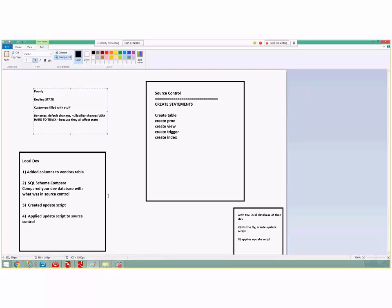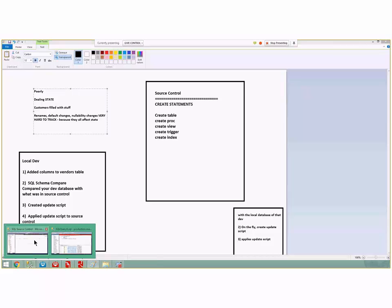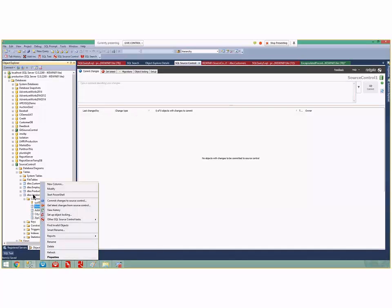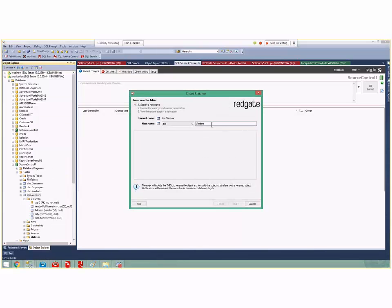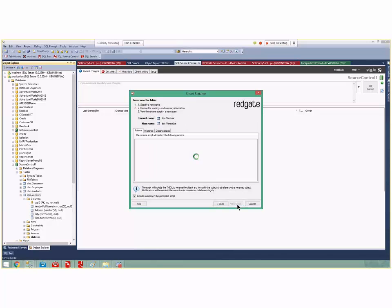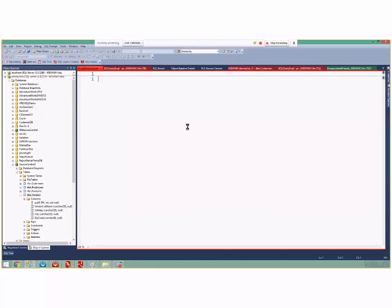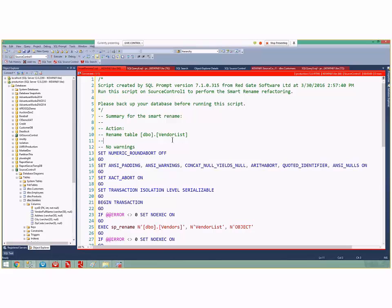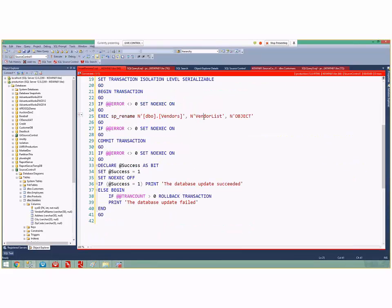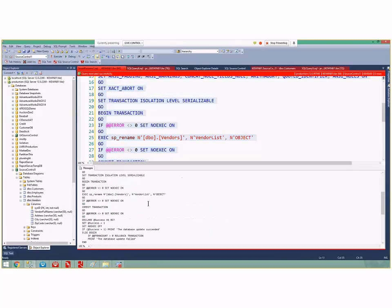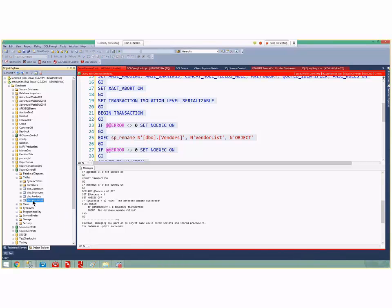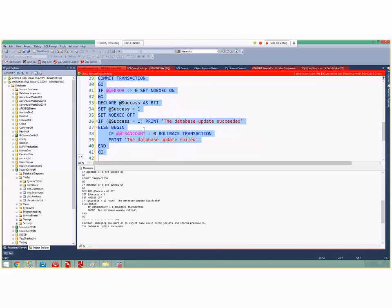Remember smart rename? You can right-click on something with SQL Prompt and smart rename it. I'm going to smart rename the vendors table to 'vendor list', click Next, and view the script. The smart rename script runs an SP_RENAME procedure from 'vendors' to 'vendor list', which is great. I'll run it, and I can confirm it worked by refreshing tables — there's vendor list.